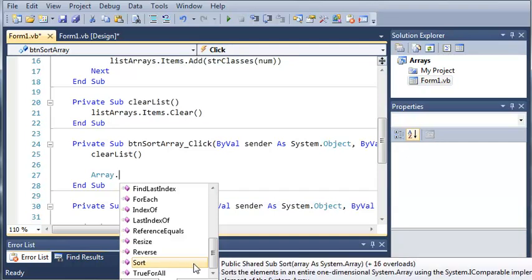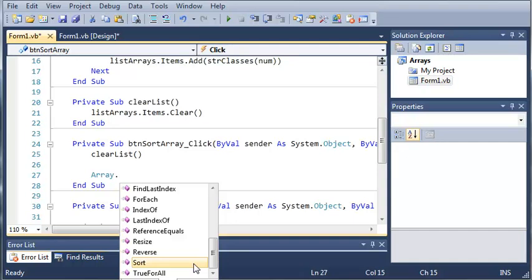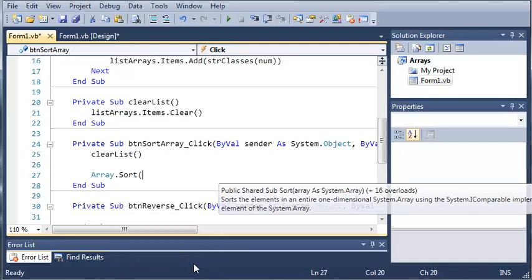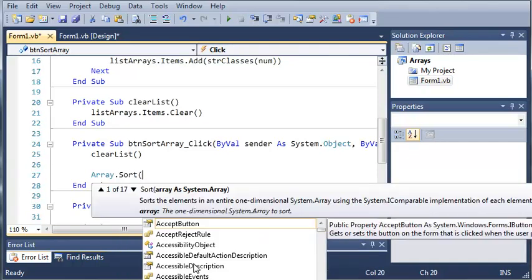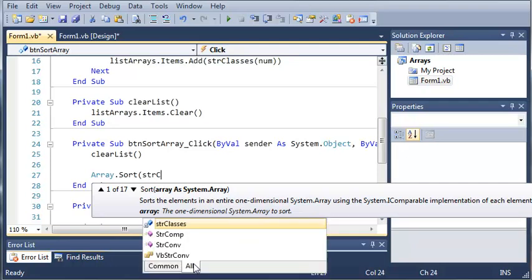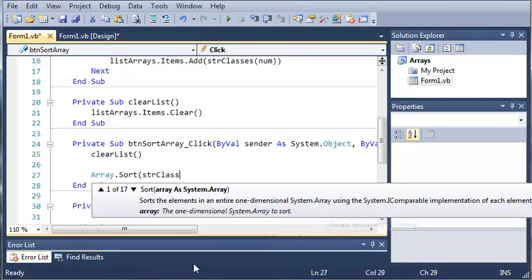Now, it says, source the elements in an entire one-dimensional array. System dot arrays in the system dot I comparable implementation of each element of the system array. So, basically what this does is it sorts it alphabetically. So, we will just sort string classes.